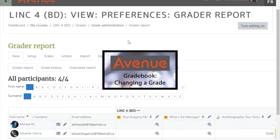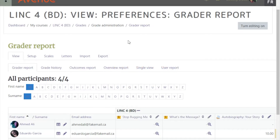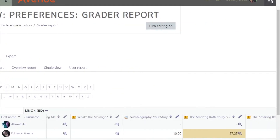Gradebook: Changing a grade. Sometimes you may want to adjust a grade in the gradebook. A grade that has been adjusted by a teacher becomes highlighted in the gradebook, like this grade.